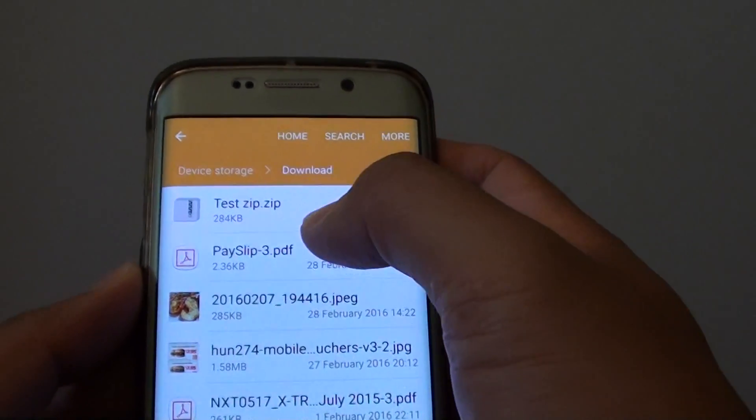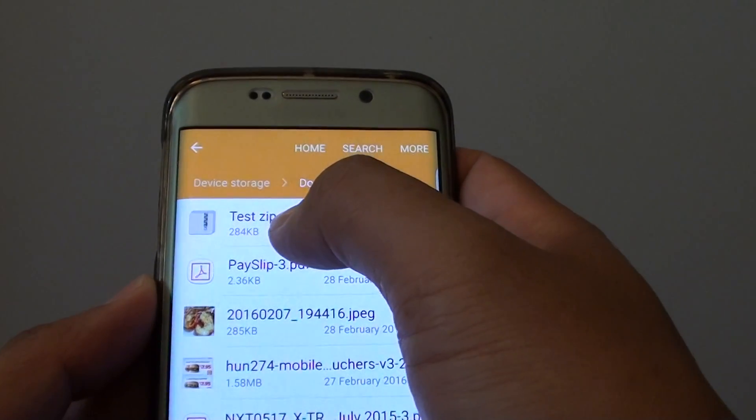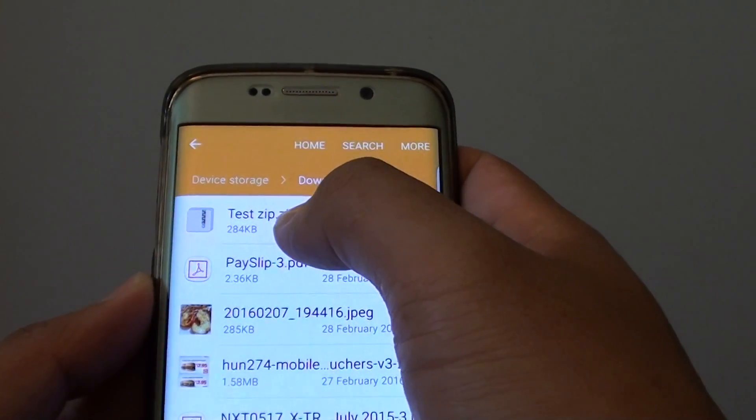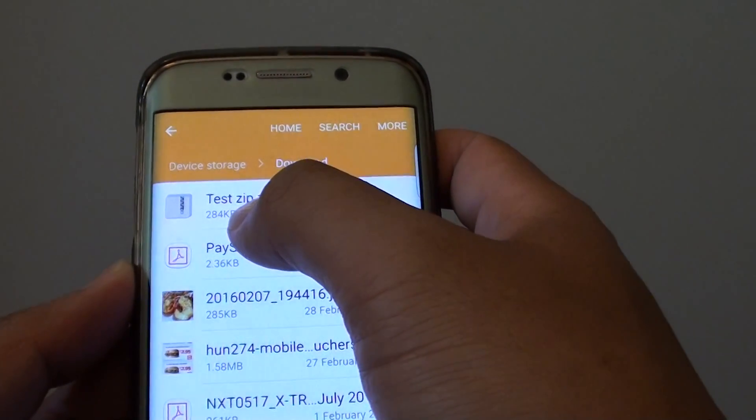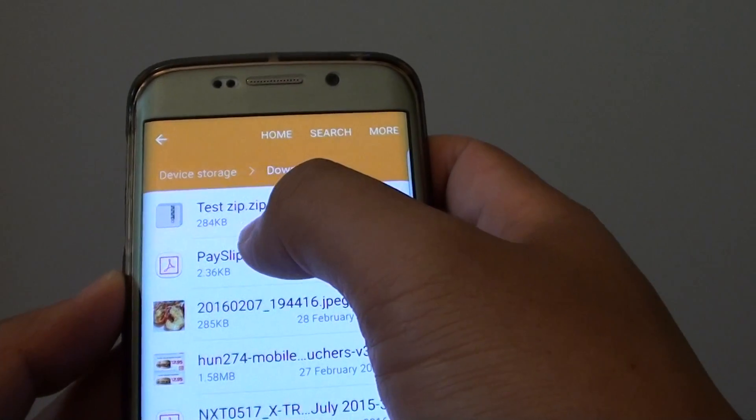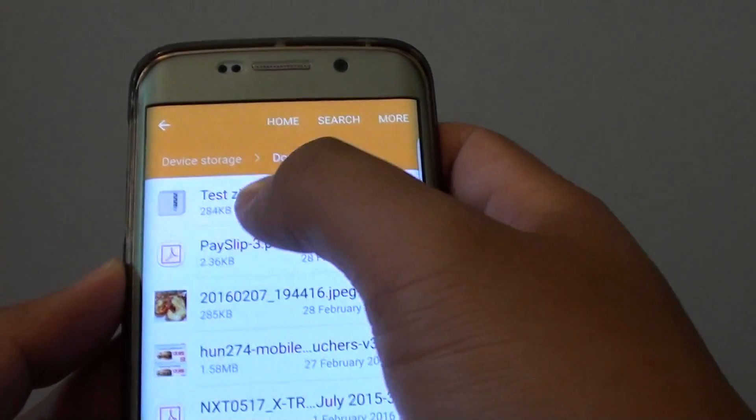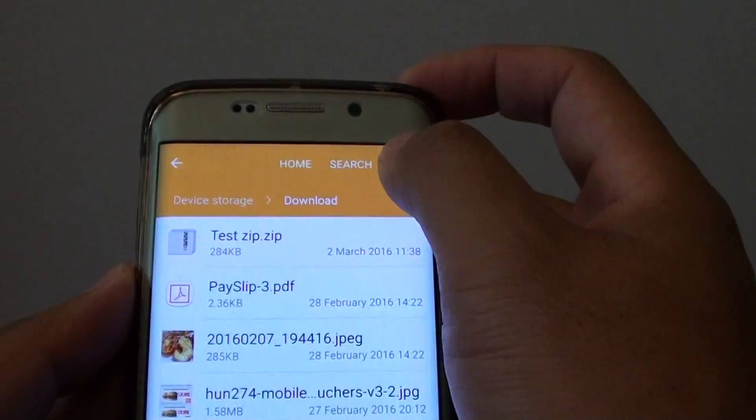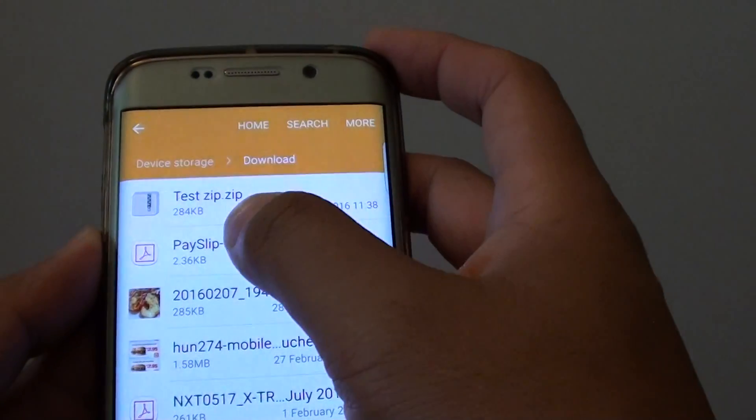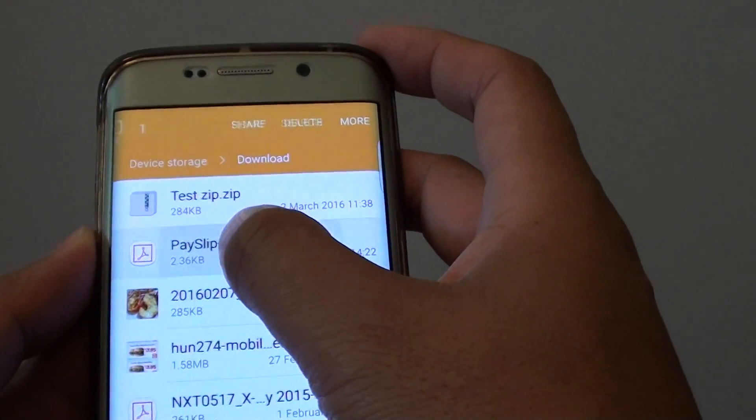You can see the test zip file has now been compressed. And with the two files combined you can see there is 284k.